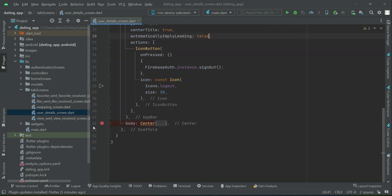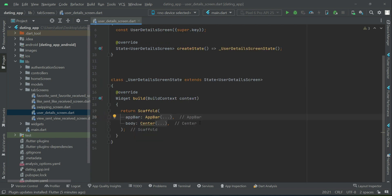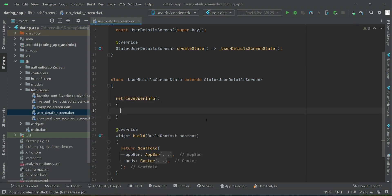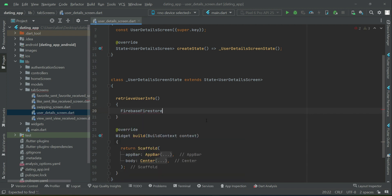First we will implement a method where we will retrieve the user information from the database. Above the widget build we can implement a method which we will give the name 'retrieveUserInfo'. We can write a query to our Firebase Firestore instance.